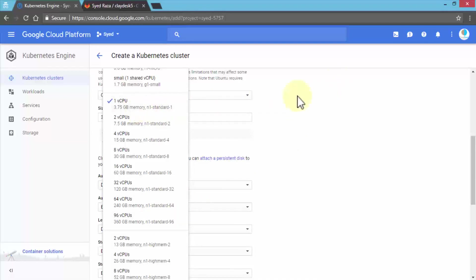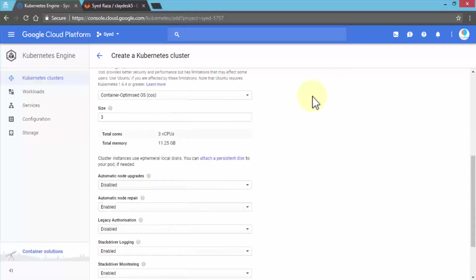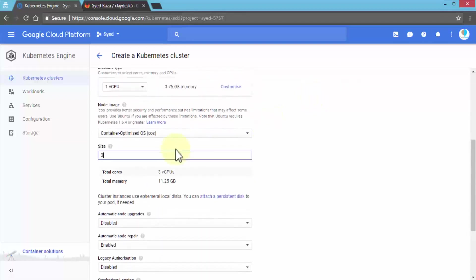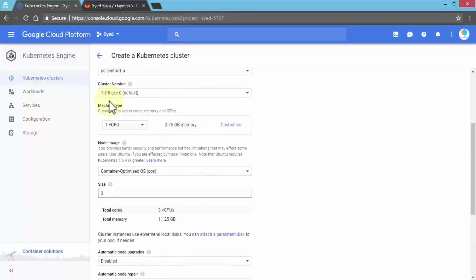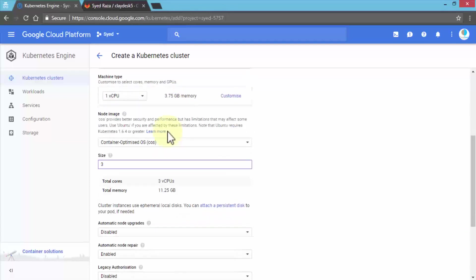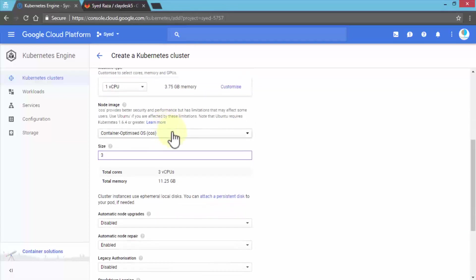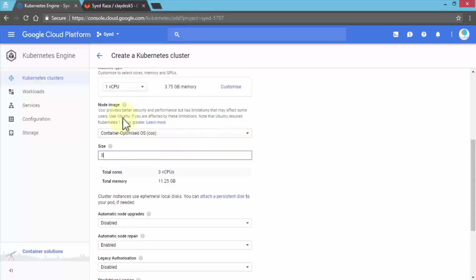We're going to keep it to one CPU for now. Once you select the machine type, it shows you the memory. The node image provides better security and performance but has some limitations. We're going to be using Ubuntu—using the shell and command line with Ubuntu is an easier and faster way.